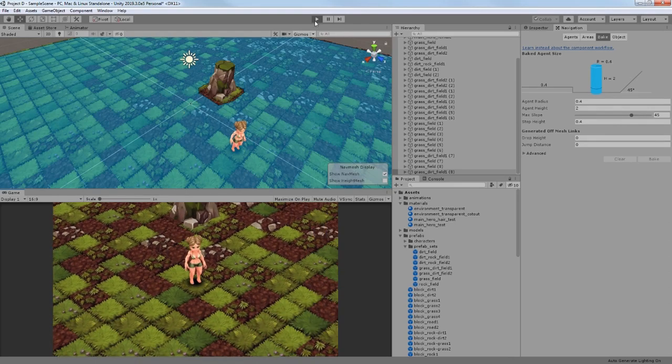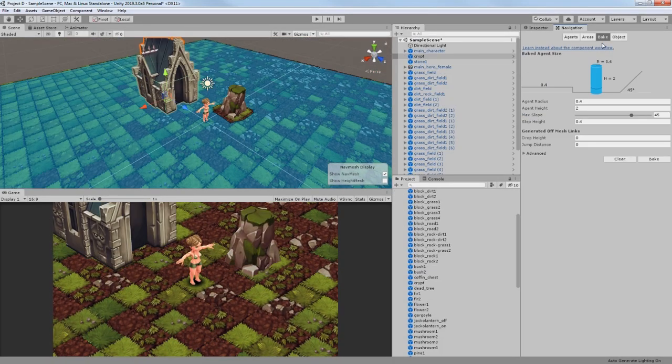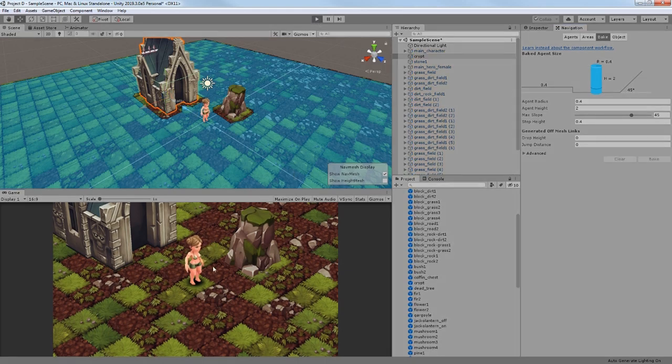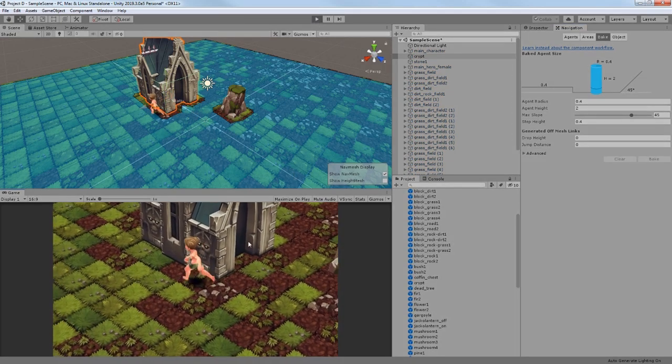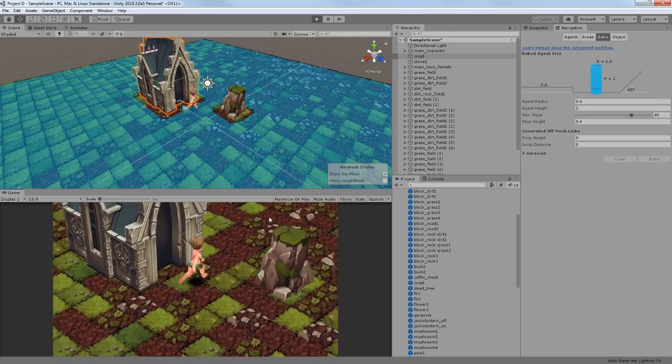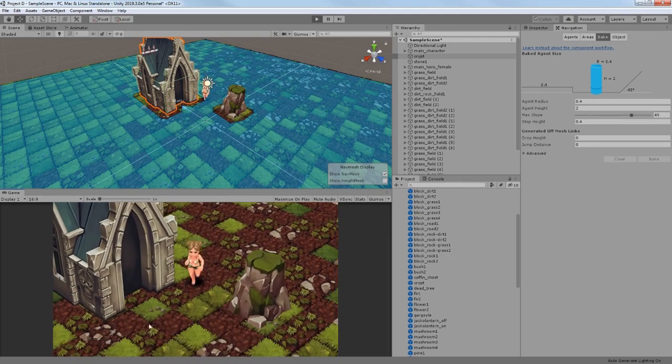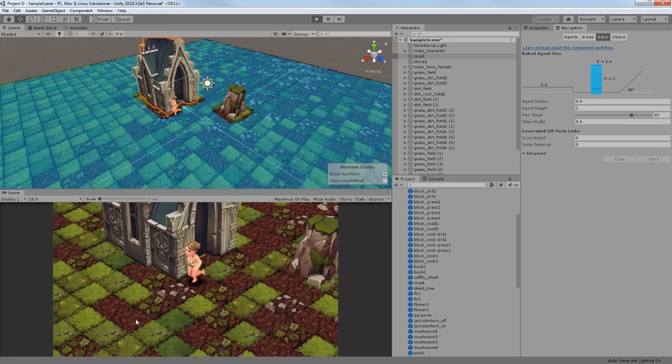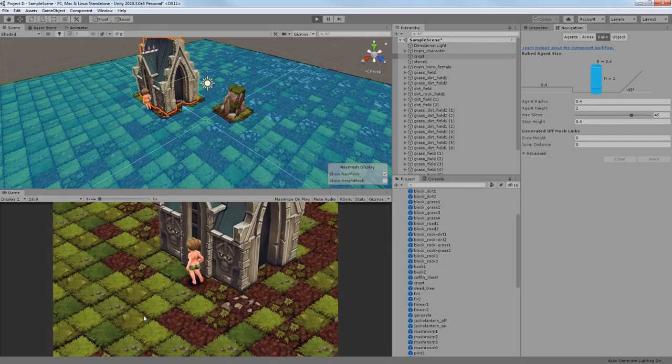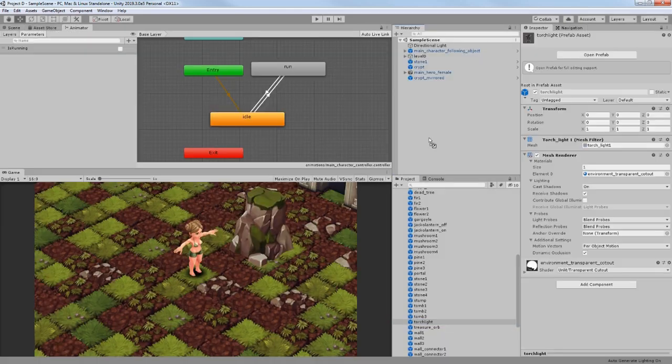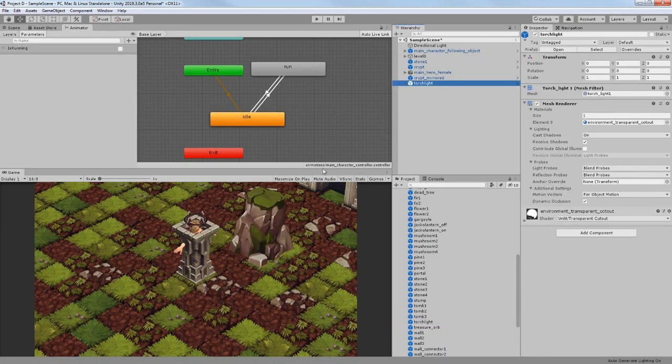I have added a catacomb building just to test bigger object for my character to avoid. By the way, it will be possible to enter it later. There were some mistakes as you can see, but I have fixed them.